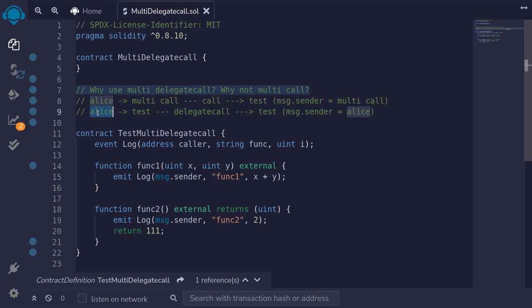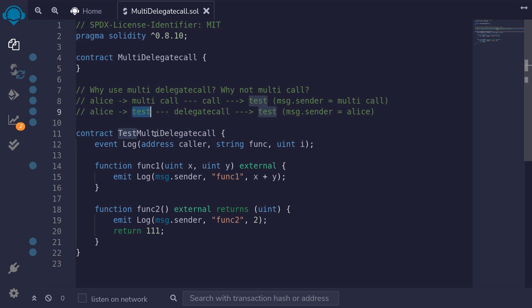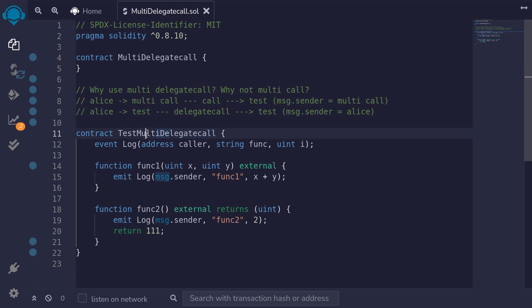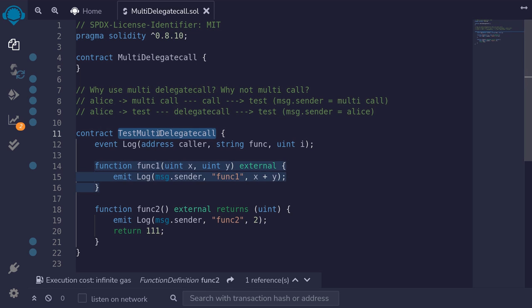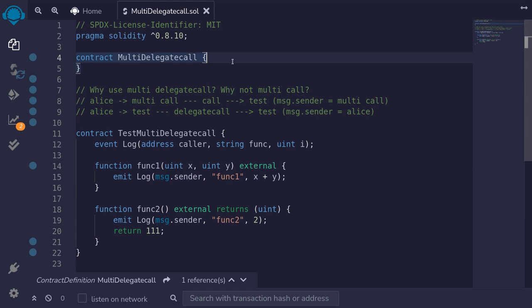Let's take a look at how delegate call will preserve message.sender to be equal to Alice. Let's say Alice will call this test contract, and inside this test contract we'll do a multi-delegate call back into this test contract. Because we're using delegate call, inside this contract message.sender will still be equal to Alice.